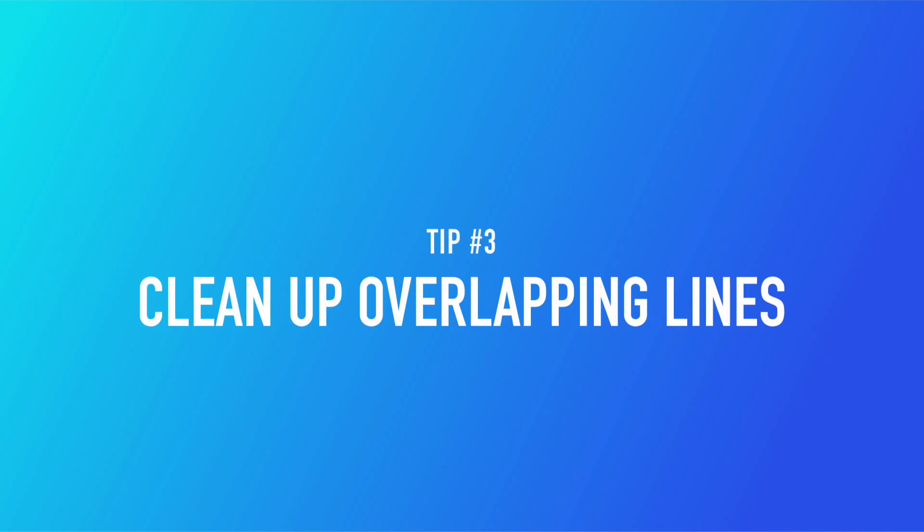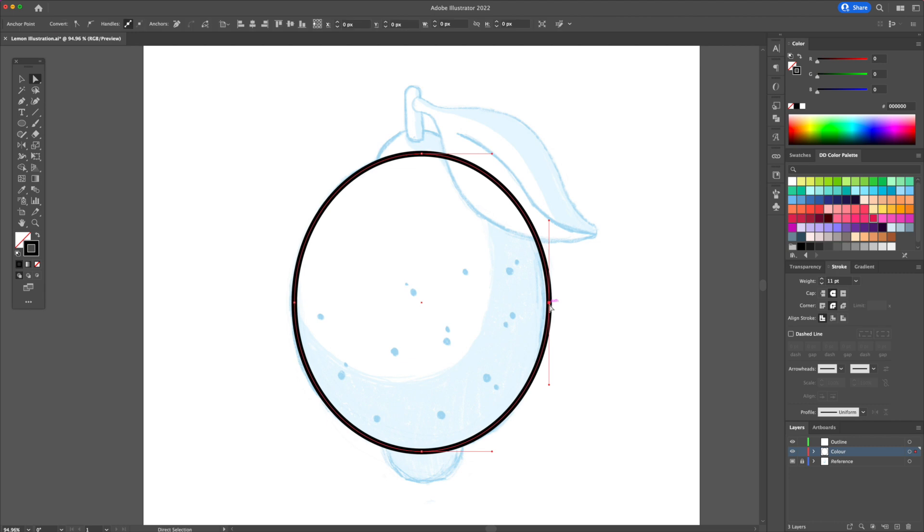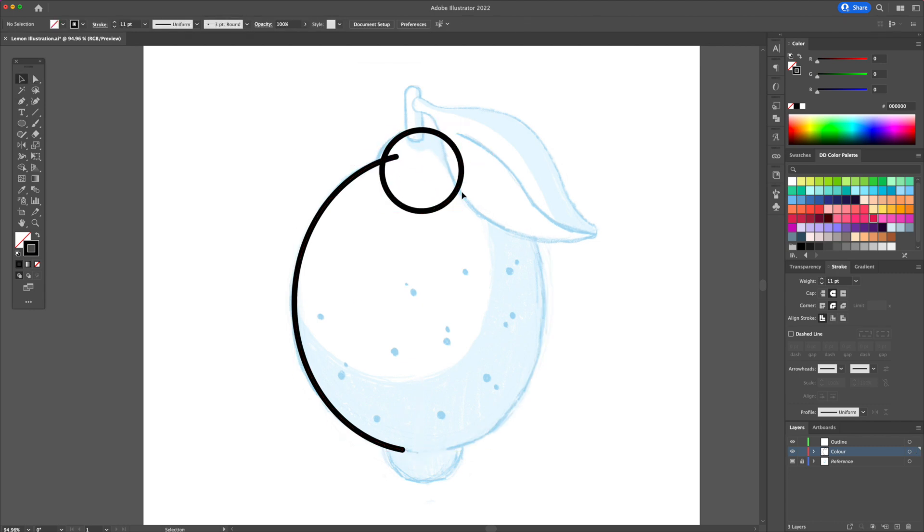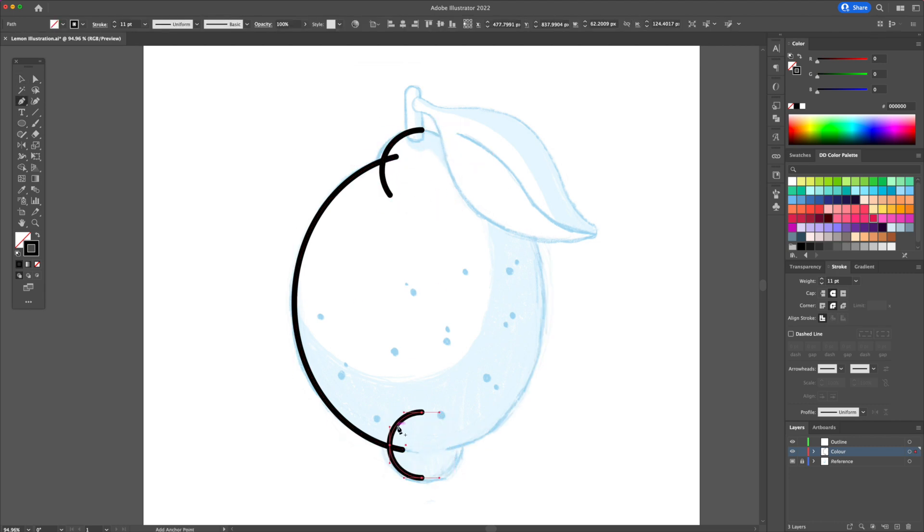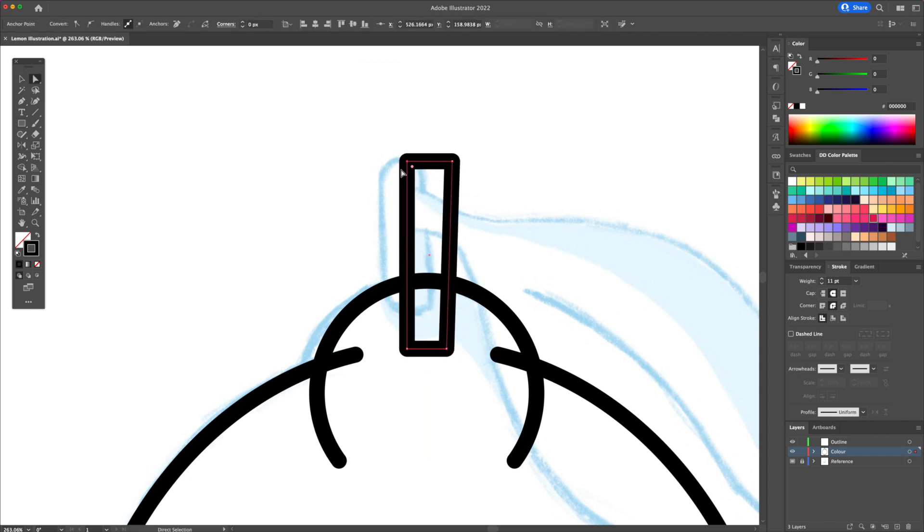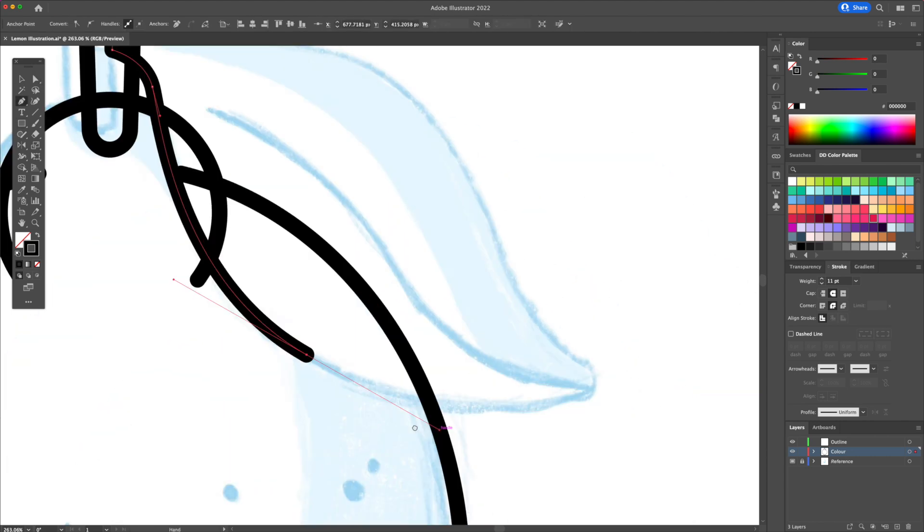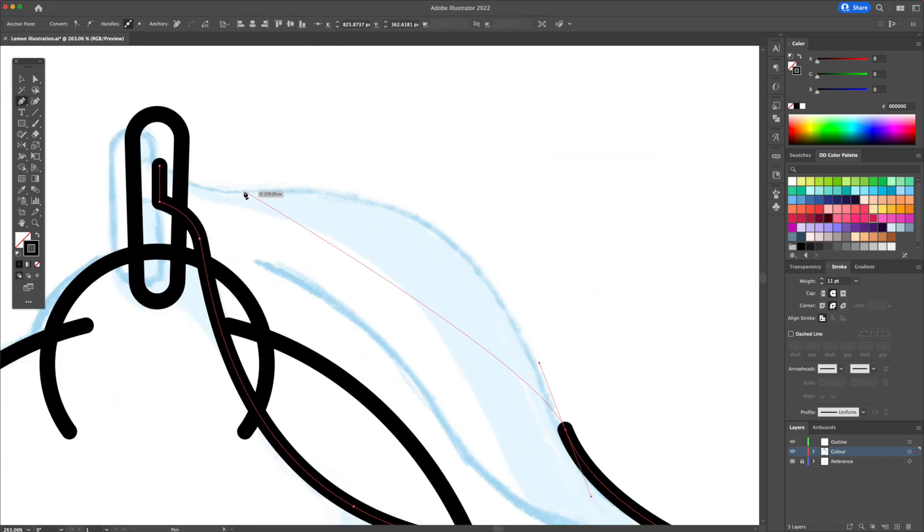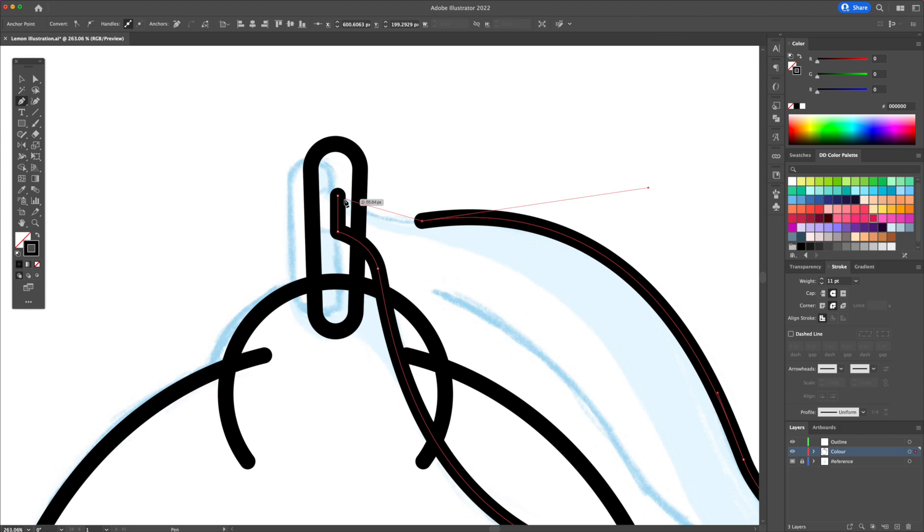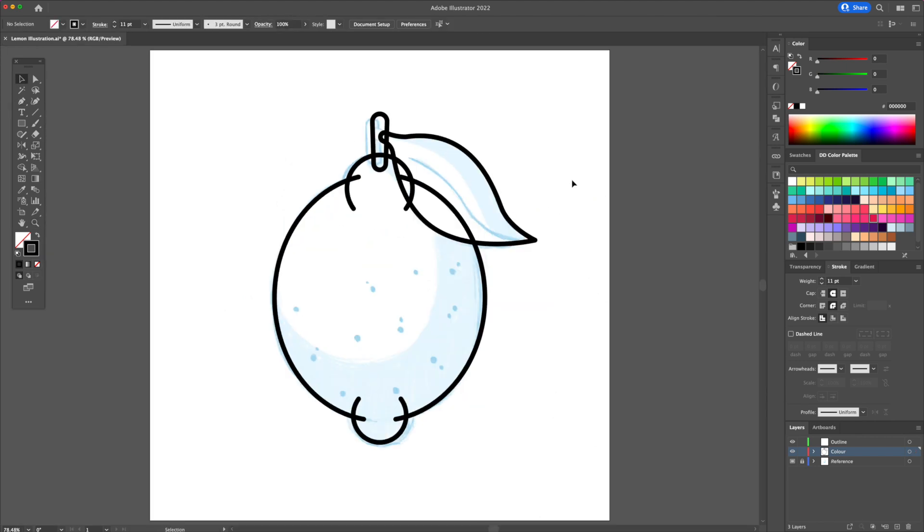When outlining or tracing your sketches in Illustrator, try not to worry about the overlapping lines. Focus your energy on making sure you have clean and smooth lines with the least anchors possible. Once you've completed the inking, go back on the overlapping lines and clean them all up.